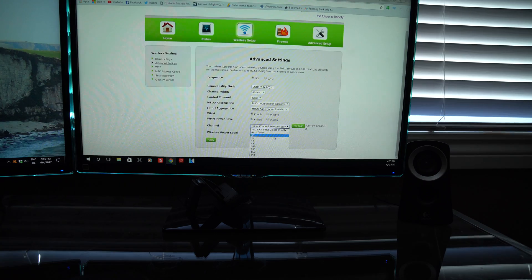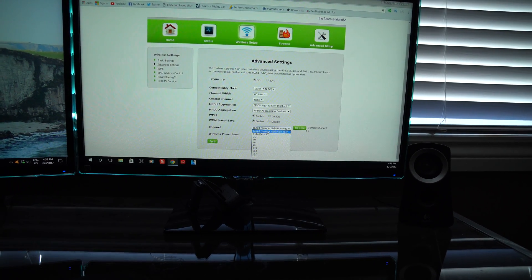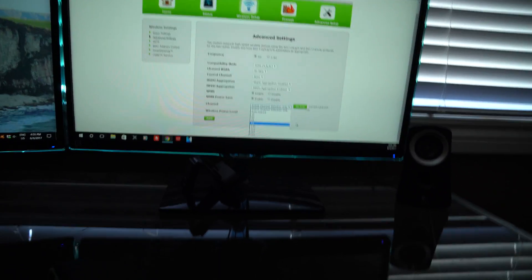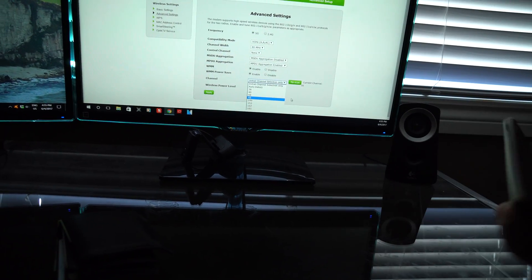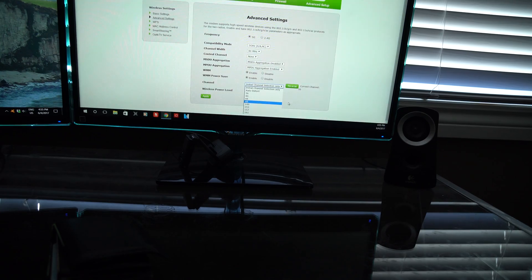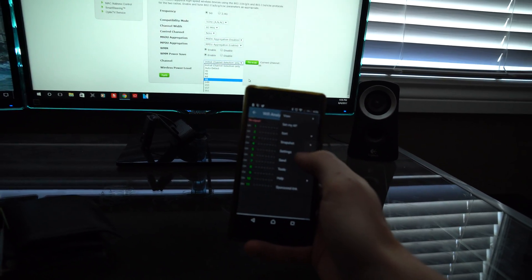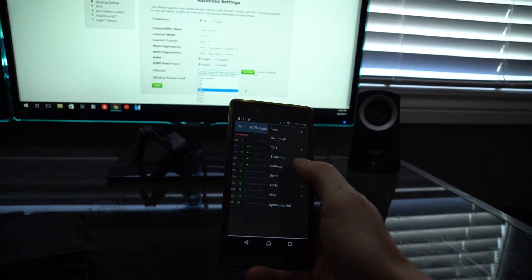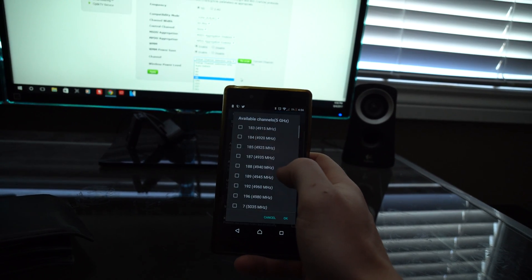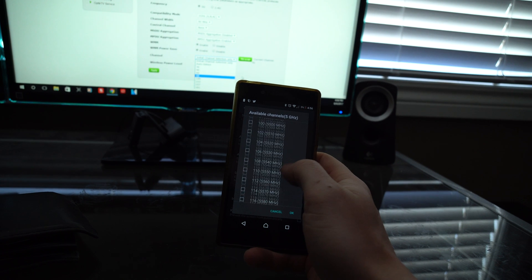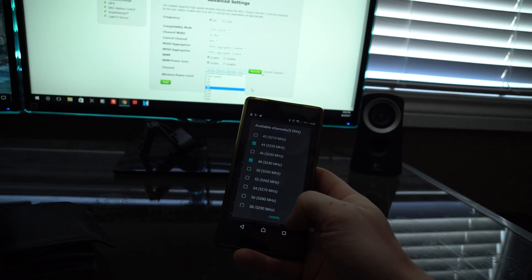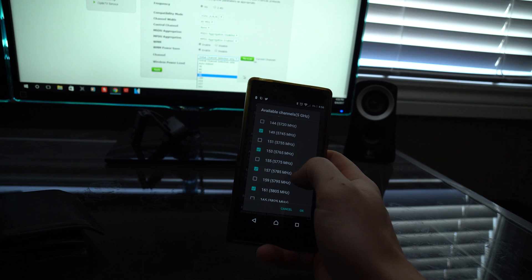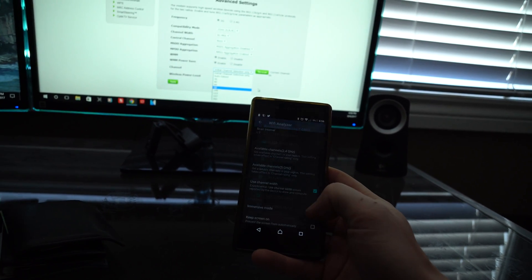You can actually select a channel manually. I'm showing this so we can set up our app — note the different channel numbers you see here. The next thing you want to do is grab your cell phone and download the app called Wi-Fi Analyzer — it's free. Press settings, then available channels for 5GHz, and check off the ones you want. You can see I have 44 and 48 selected, and further along 149, 153, and 157.